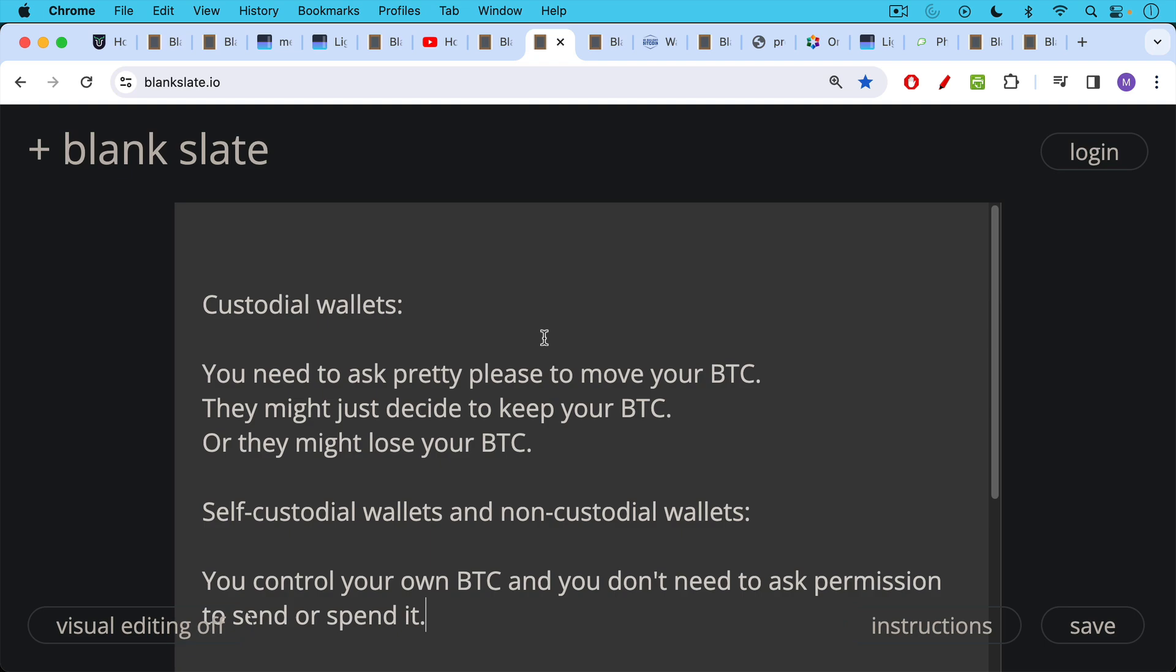And then we have self-custodial wallets and non-custodial wallets. This is pretty much the same way of saying the same thing. You don't have a third-party custodian. You are the custodian. In other words, you own what you own. This is sort of ridiculous government regulatory language, calling something self-custodial or non-custodial. For example, I don't say my car is self-custodial. I own my car. I own my bed. I own my phone, etc.